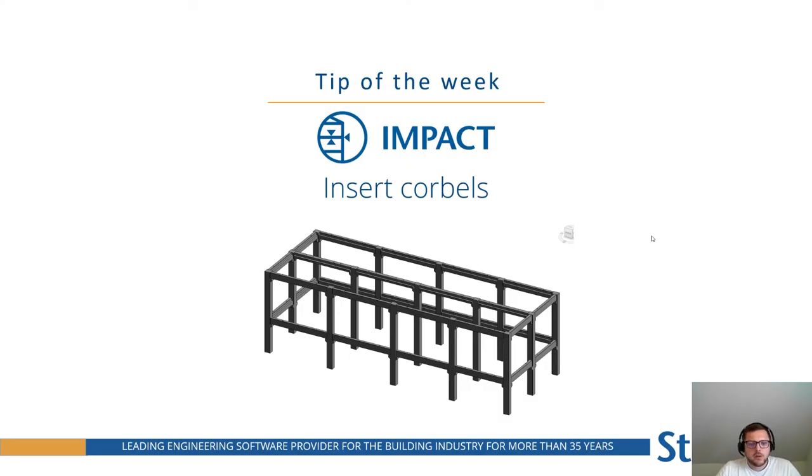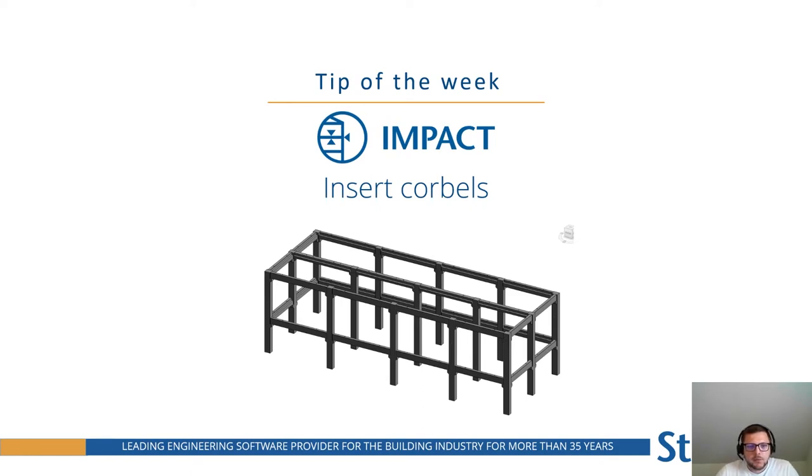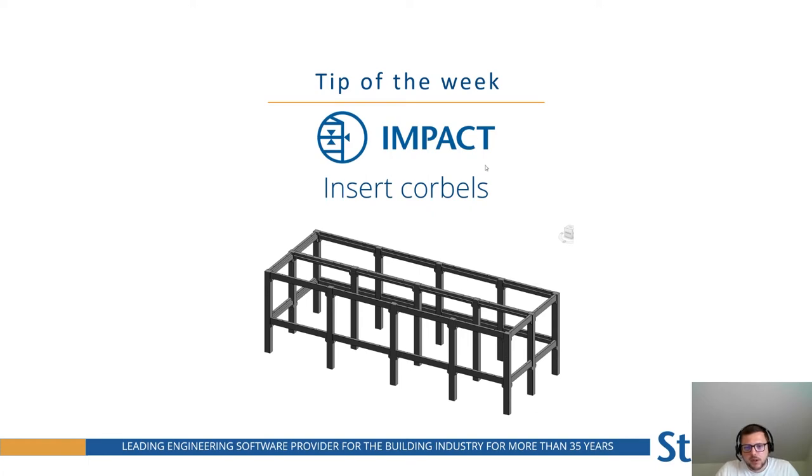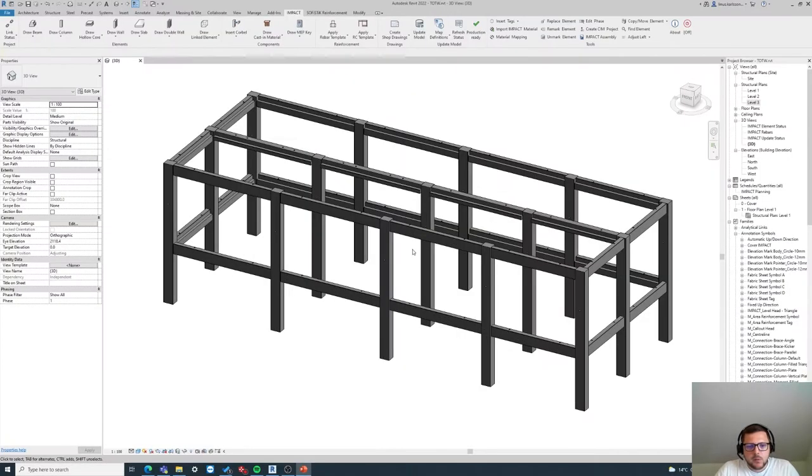Hello everyone, Linus from Strewsoft here. I hope you have a great Friday so far, and in this tip of the week I'm going to show you a very nice feature: how to add corbels into your column and beam structure.